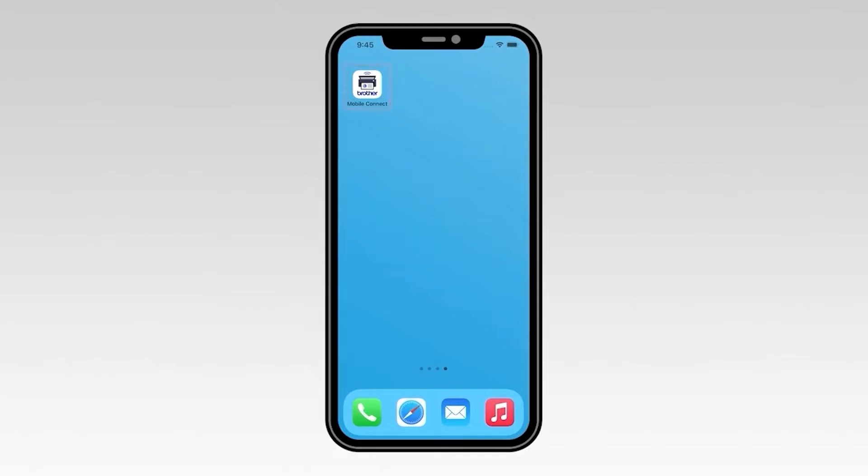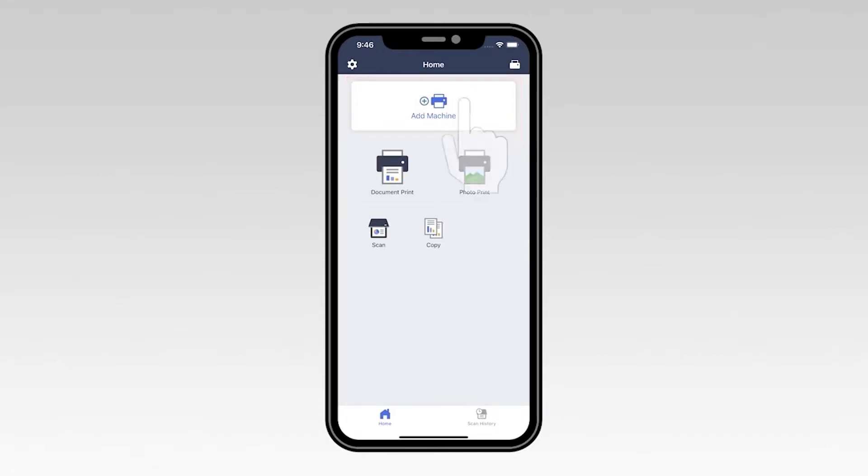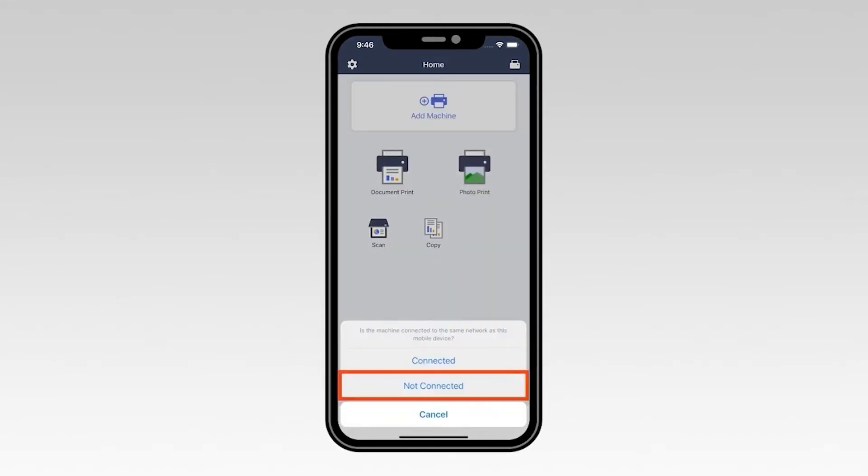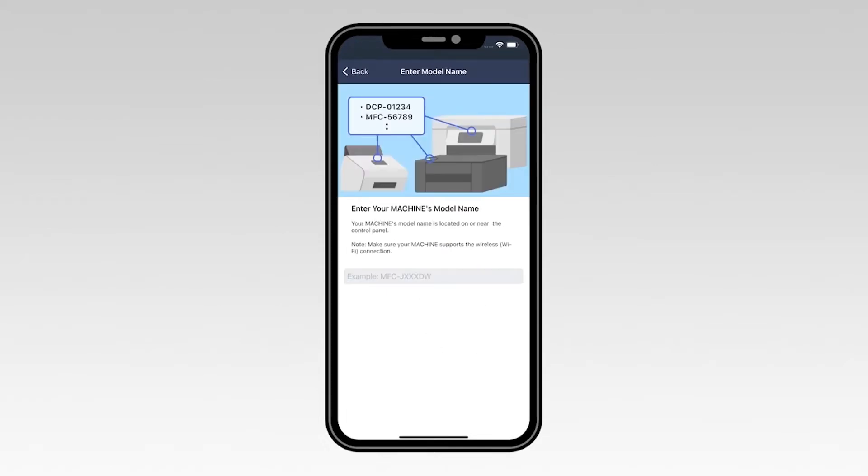Now, open the Brother Mobile Connect app. Once the application opens, select Add Machine, then select Not Connected. Select OK to verify that your mobile device is connected to a wireless network.